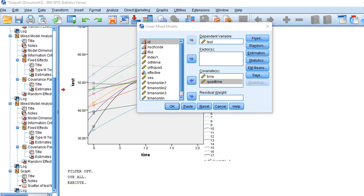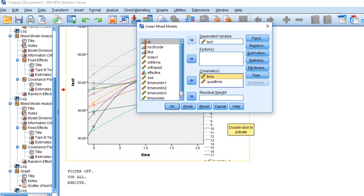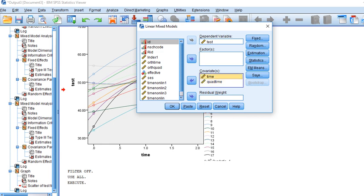What we're going to do is focus on allowing the linear component to vary over time while fixing the effect of the quad time variable. So we're assuming the quadratic component is fixed across individuals, whereas the linear time component varies randomly across individuals.